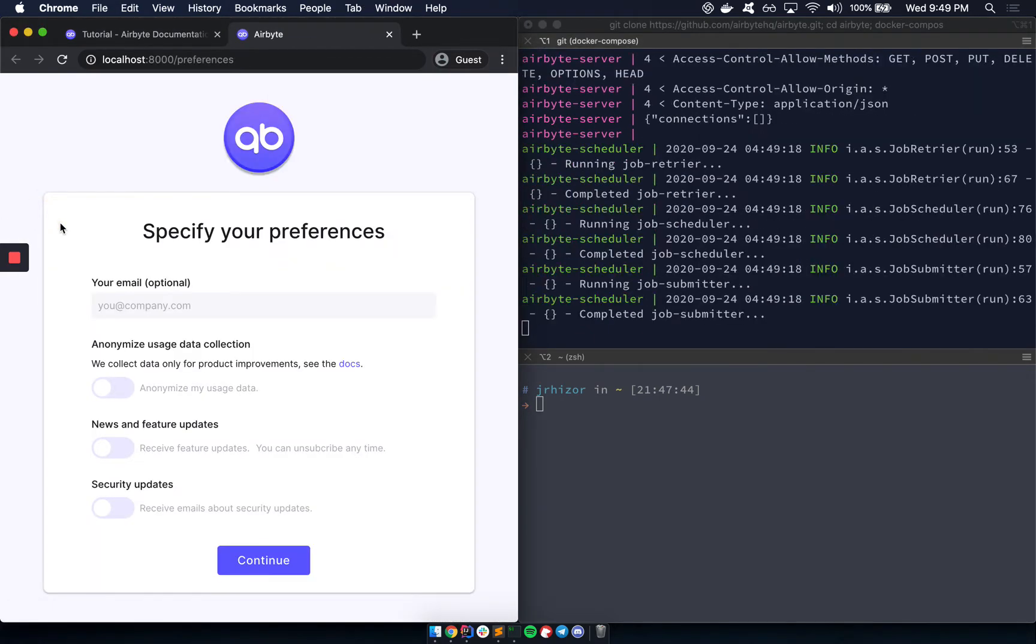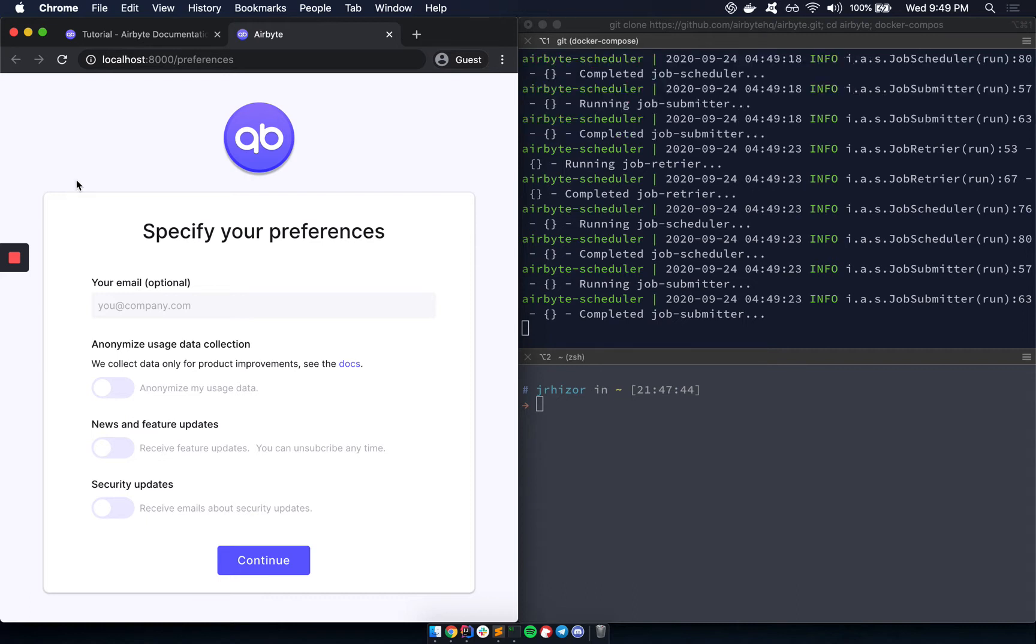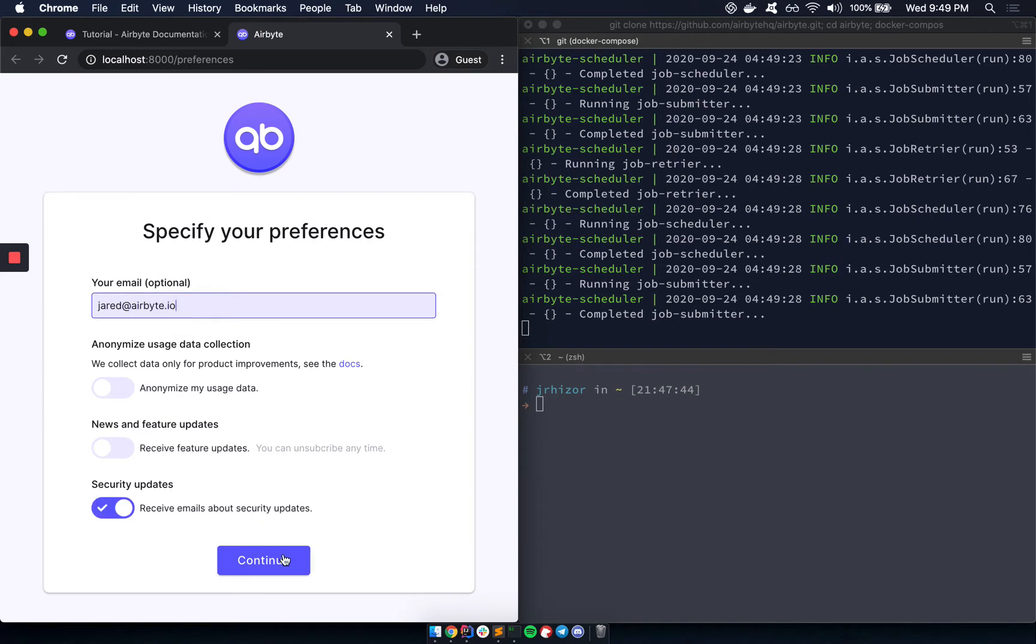So here we are at the onboarding screen. And here we can choose to receive updates from Airbyte. We could just skip this part, but let's ask for updates.